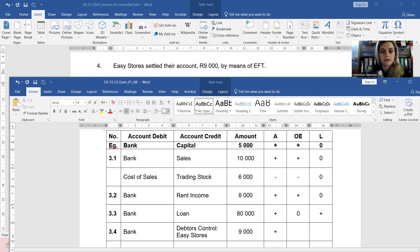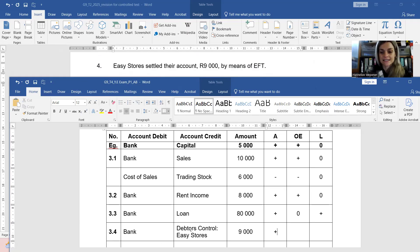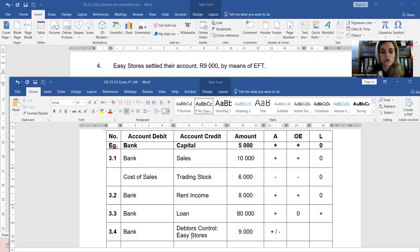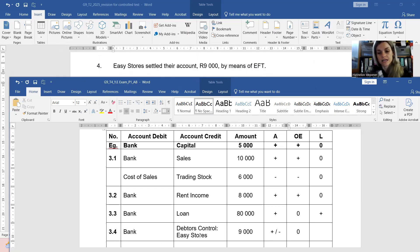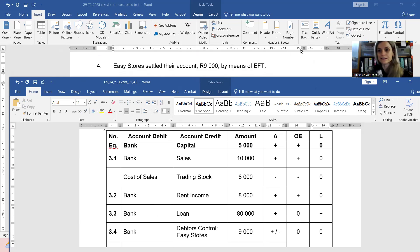You have more money in your bank account, therefore more assets, but the debtors control asset is decreasing because this debtor no longer owes you the money. No owner's equity affected, no liabilities affected. And that's a quick and easy accounting equation.